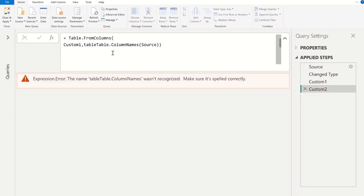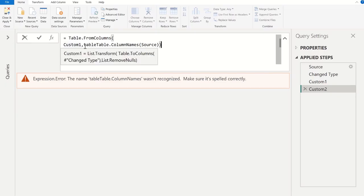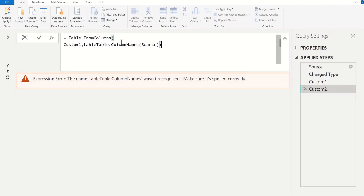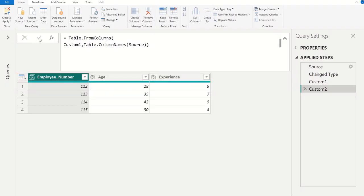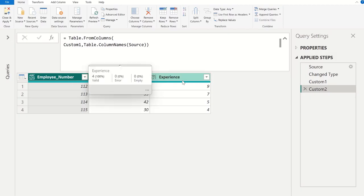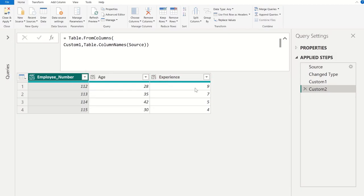Now we got this error because here Table.FromColumns open parenthesis, and here we used custom one. And in second parameter we have typo error, and then now commit.